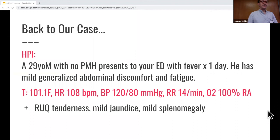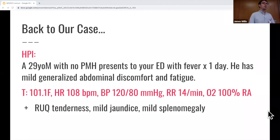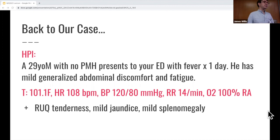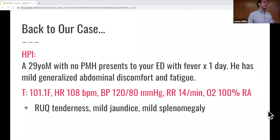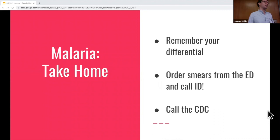Back to our case: you correctly suspected malaria based on the travel history, but in the ED you're not necessarily going to make that diagnosis right away. You still have to do a full fever workup — UA, chest x-ray, and probably abdominal imaging given the RUQ tenderness and jaundice. Give empiric antibiotics, order the smear, and admit the patient. If you have a diagnosis of malaria, the splenomegaly and jaundice suggest this is probably severe malaria. If the patient looks okay, admit to the floor with ID consultants. Remember to include malaria in your differential, order the smear, and call ID.